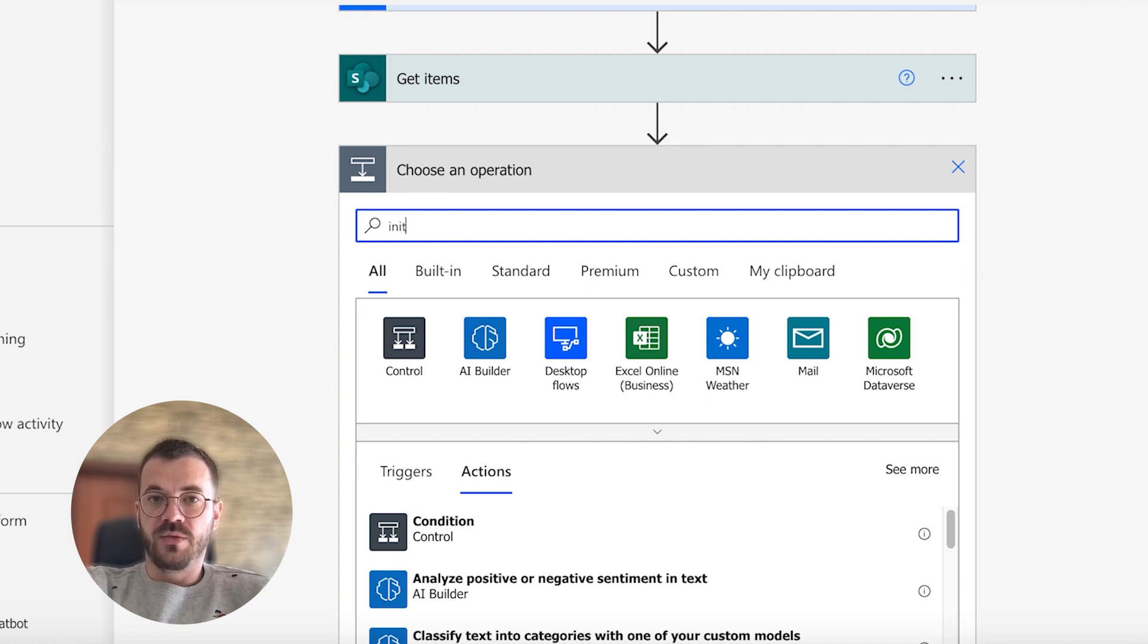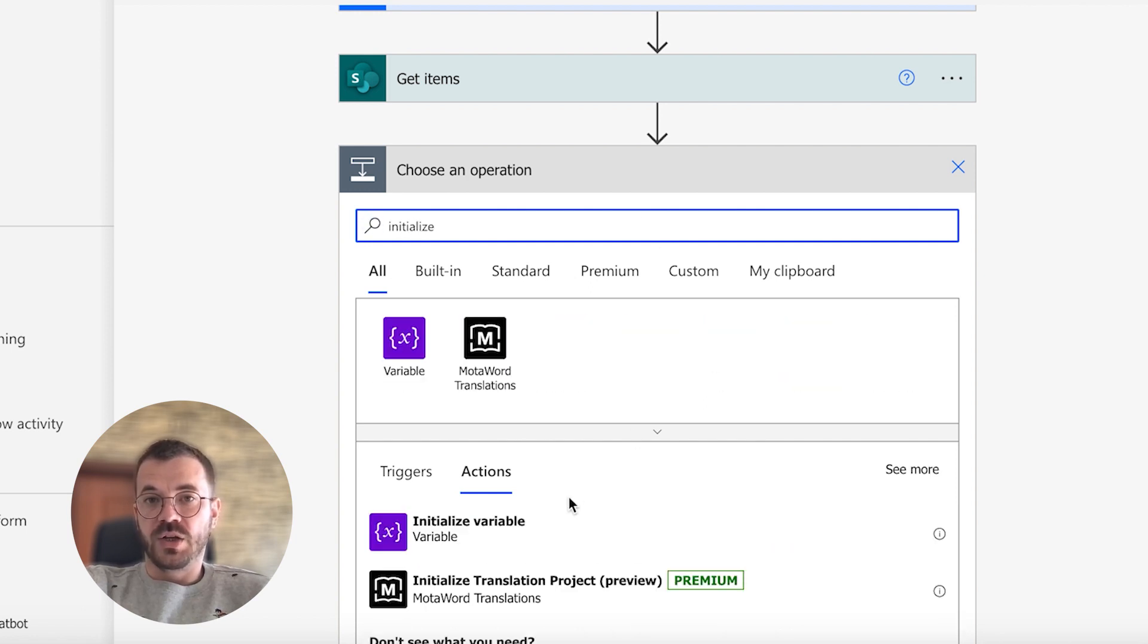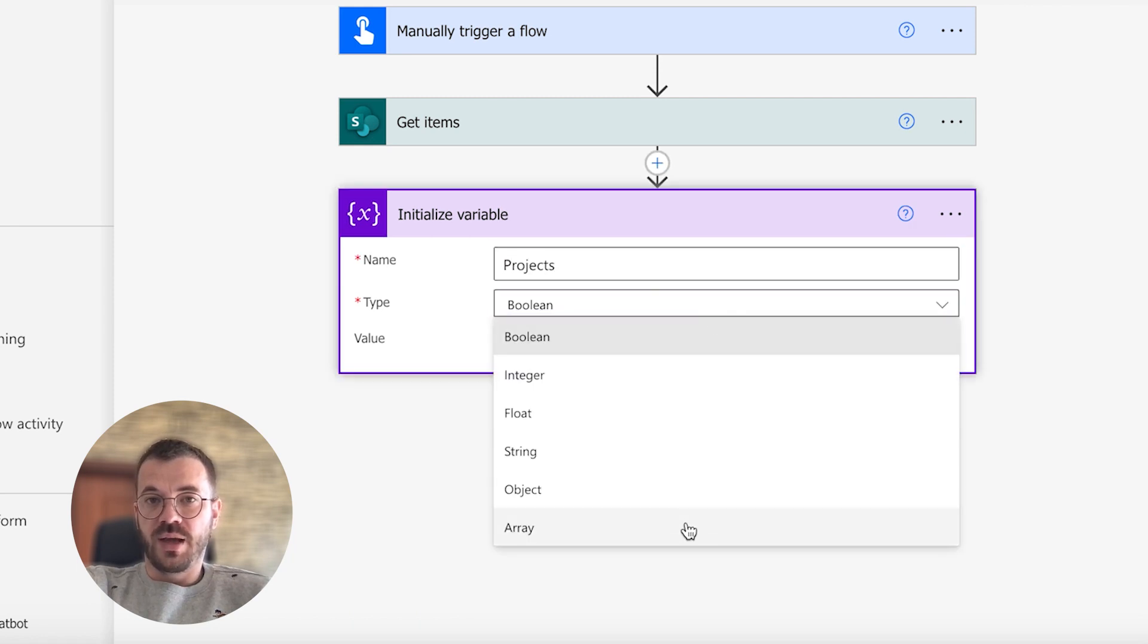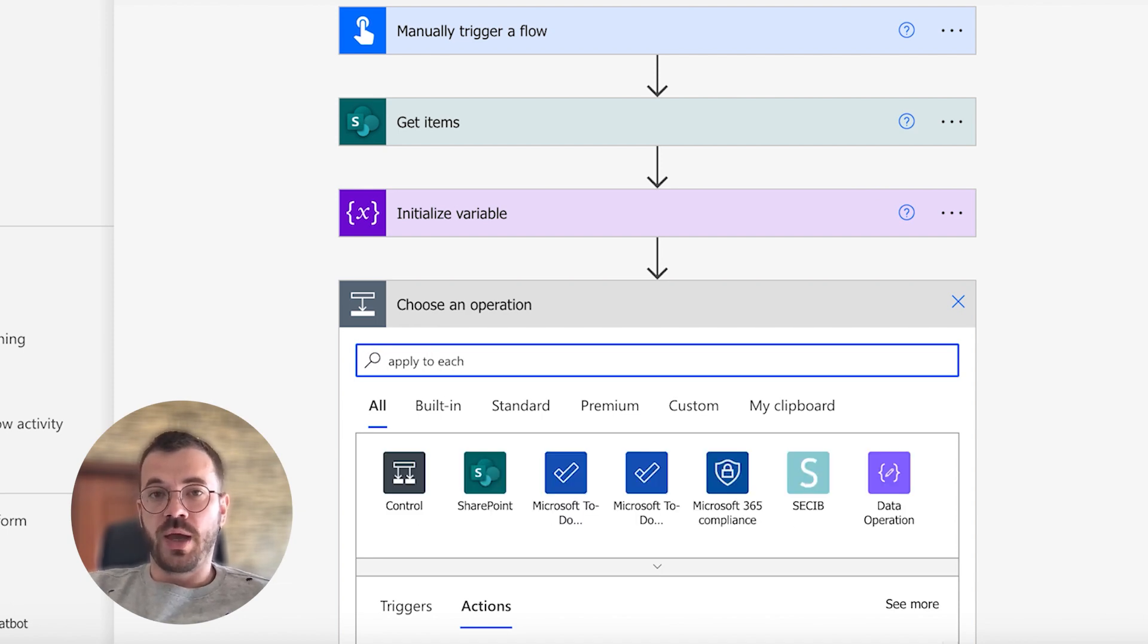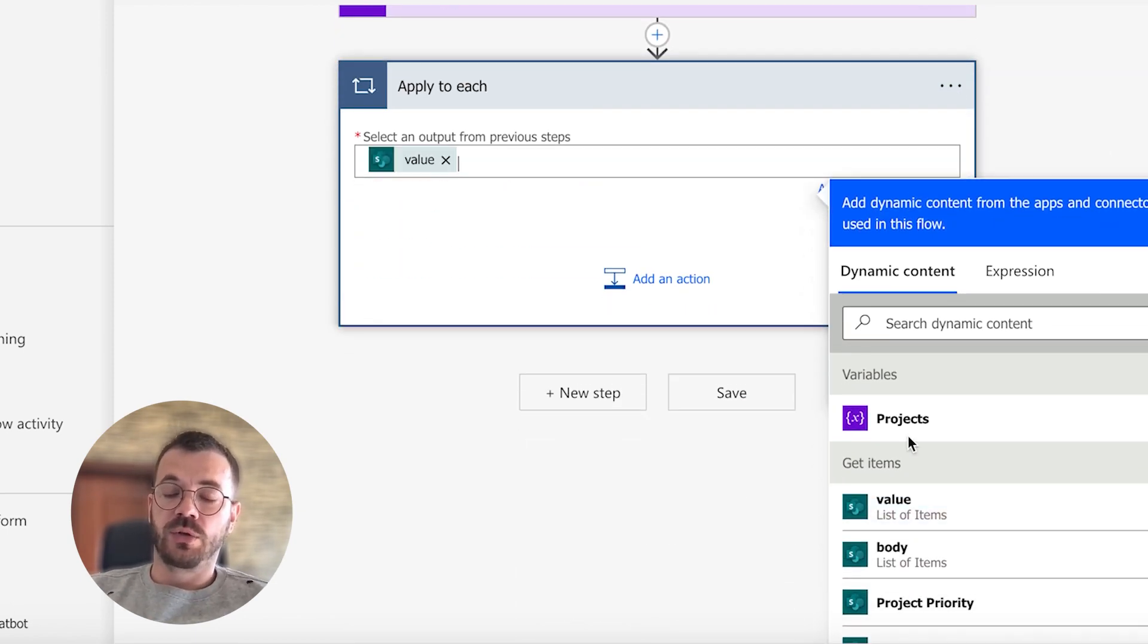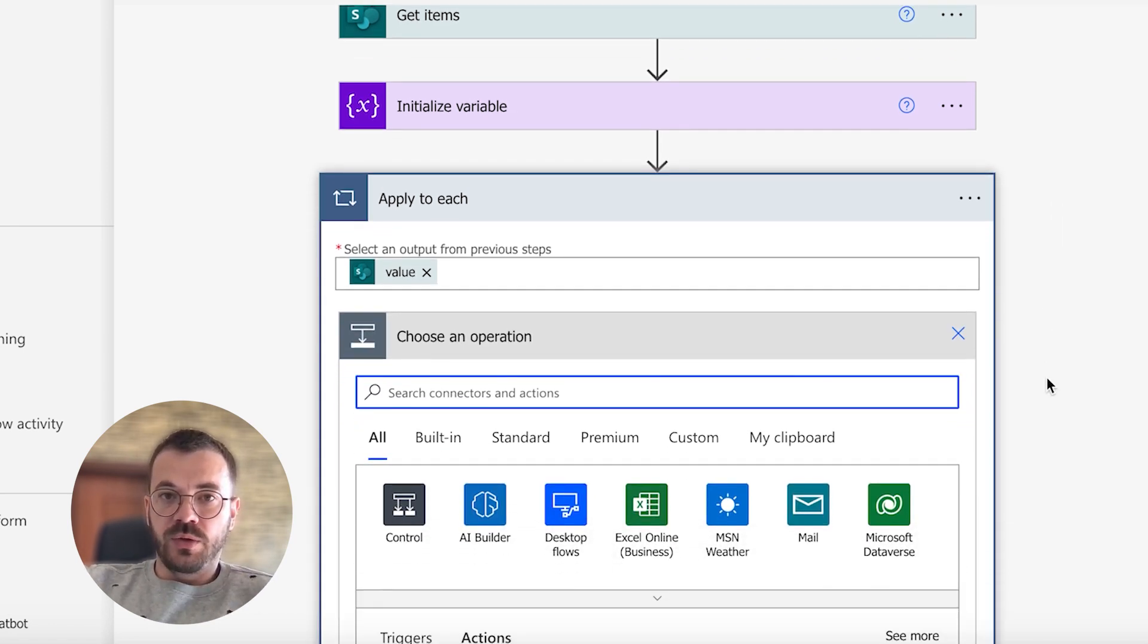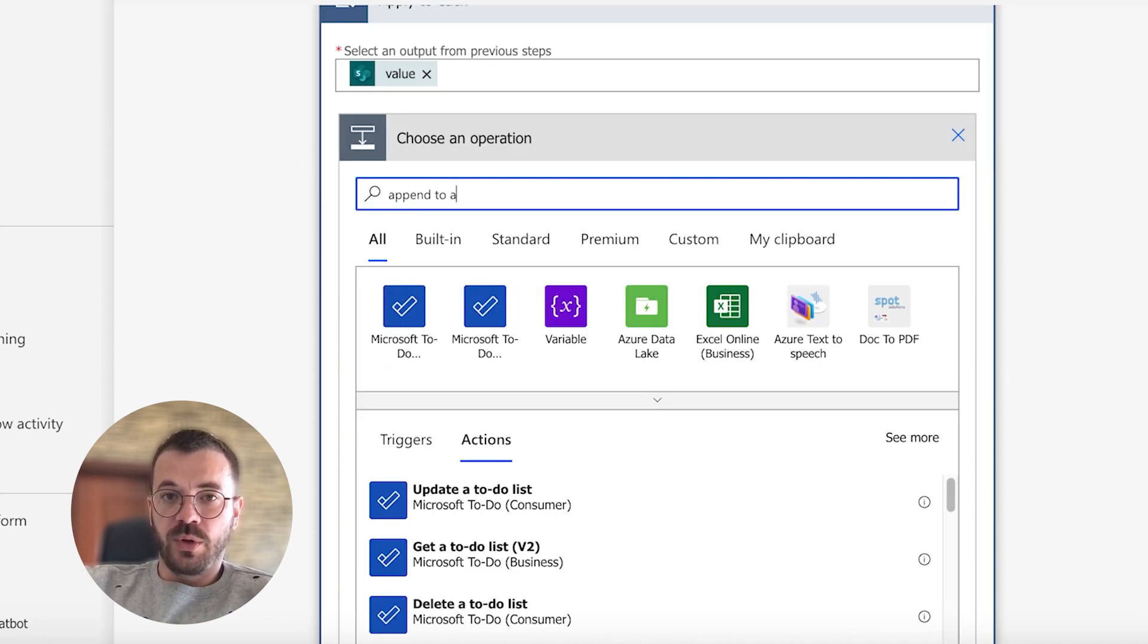Let's create an array that will contain all the data obtained from the get items action. Enter a variable name and select the array type for it. Apply to each control loops through an array of items and performs an action on each of those items. Now we will add an append to array variable action and fill it with dynamic data from our SharePoint list.